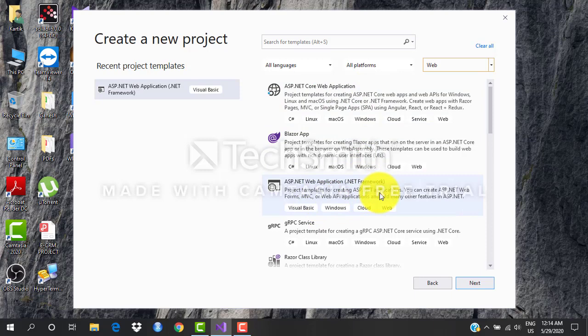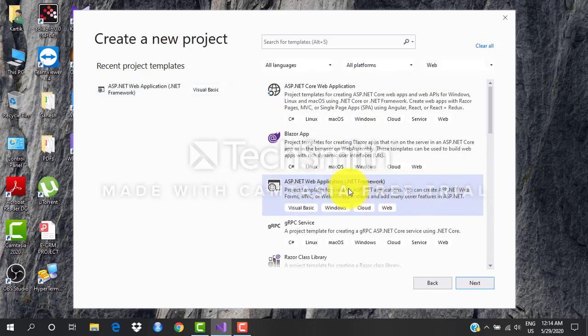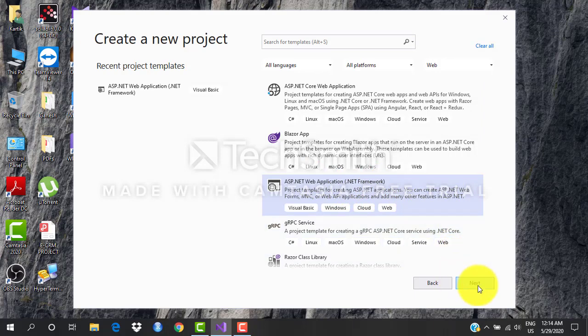So right now we'll be dealing with some basic stuff, so we'll go with .NET Framework and say next.